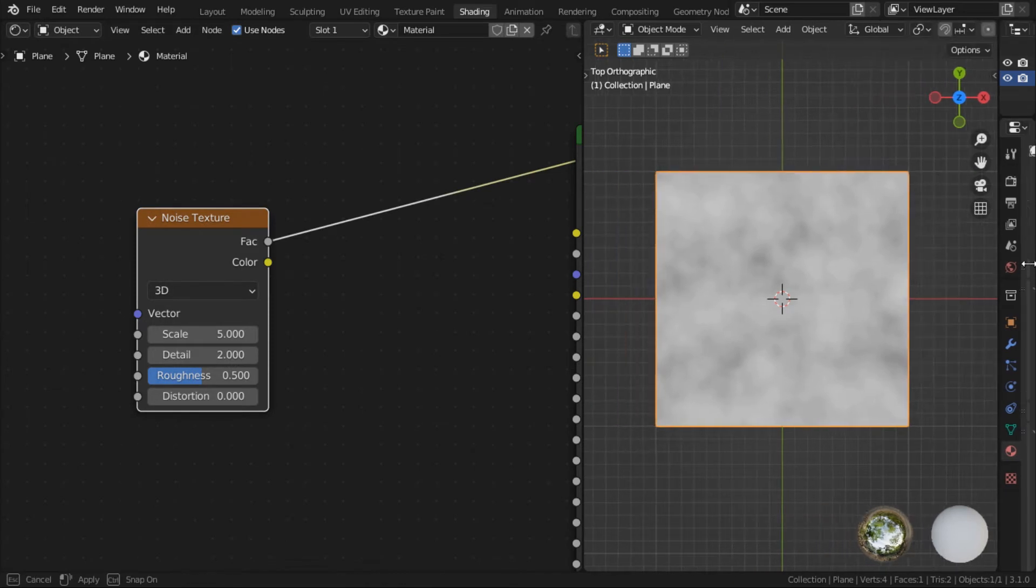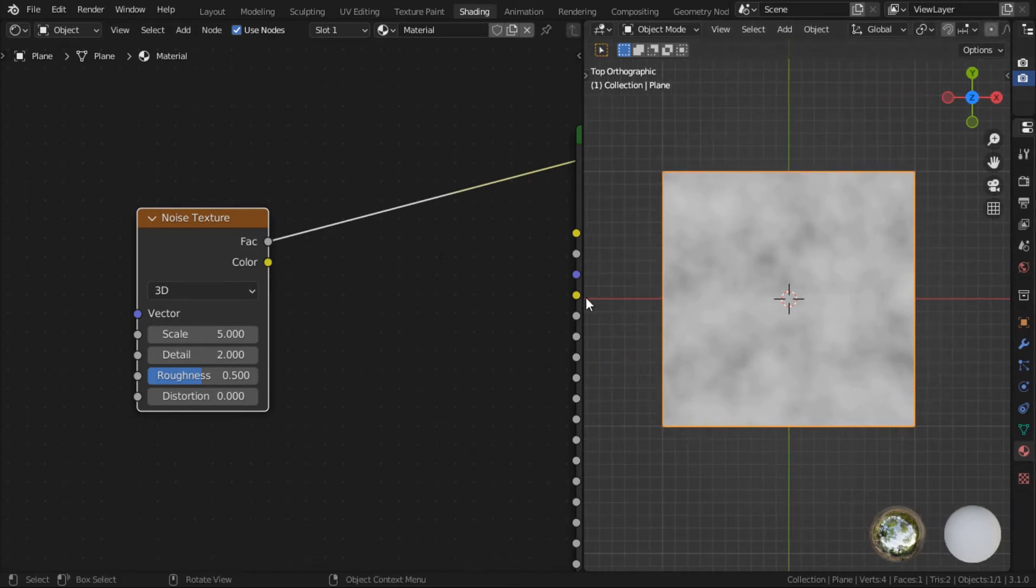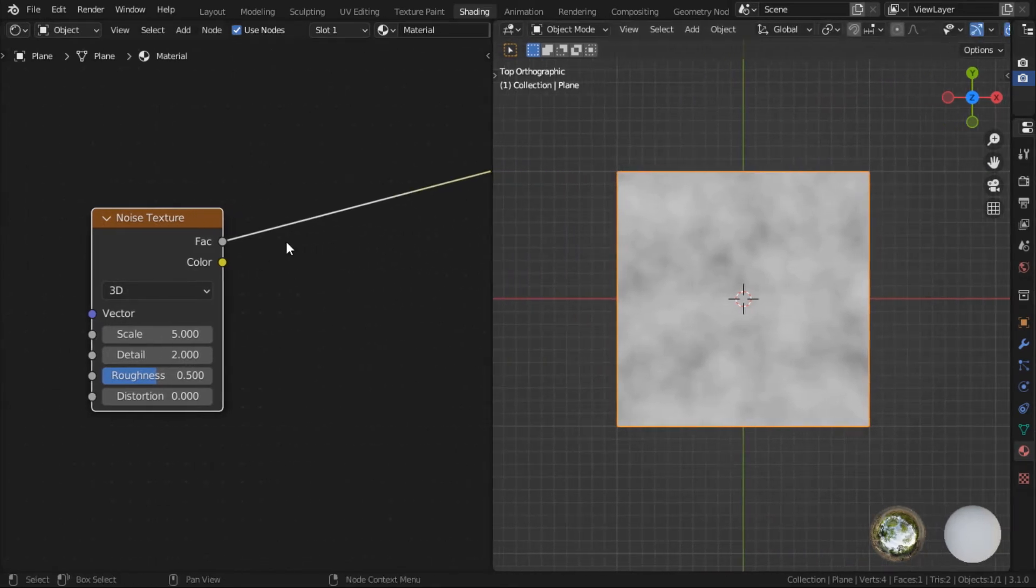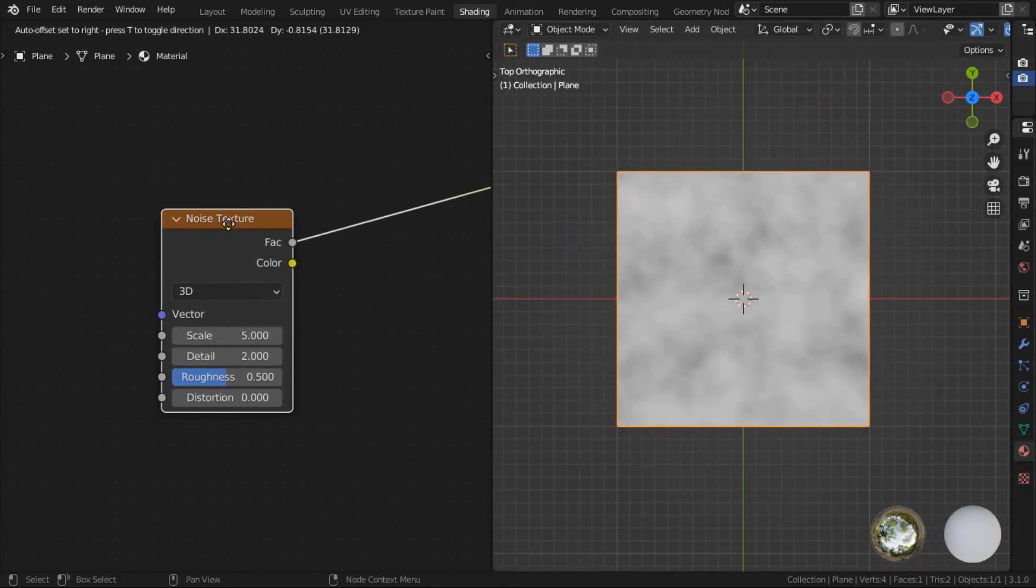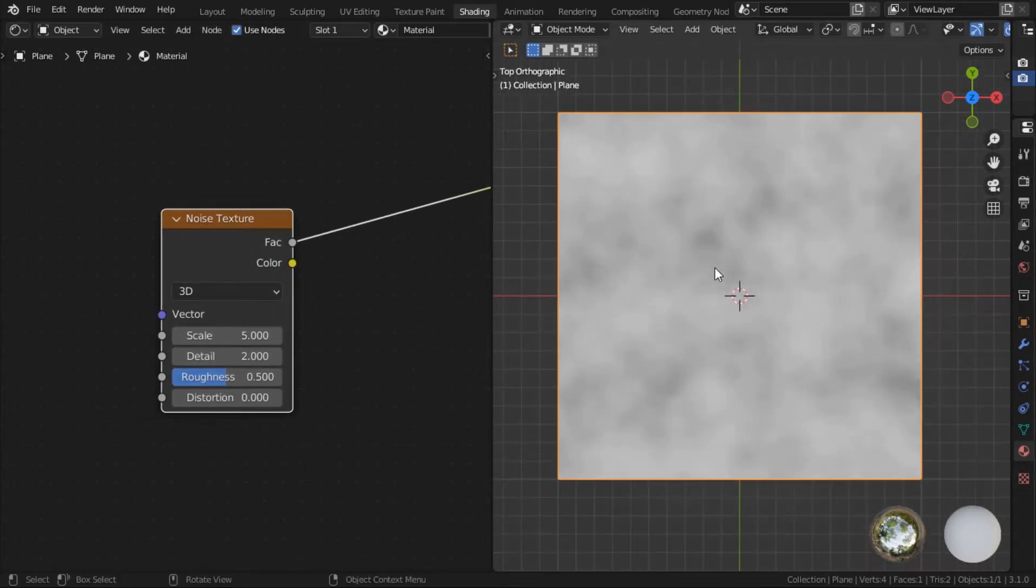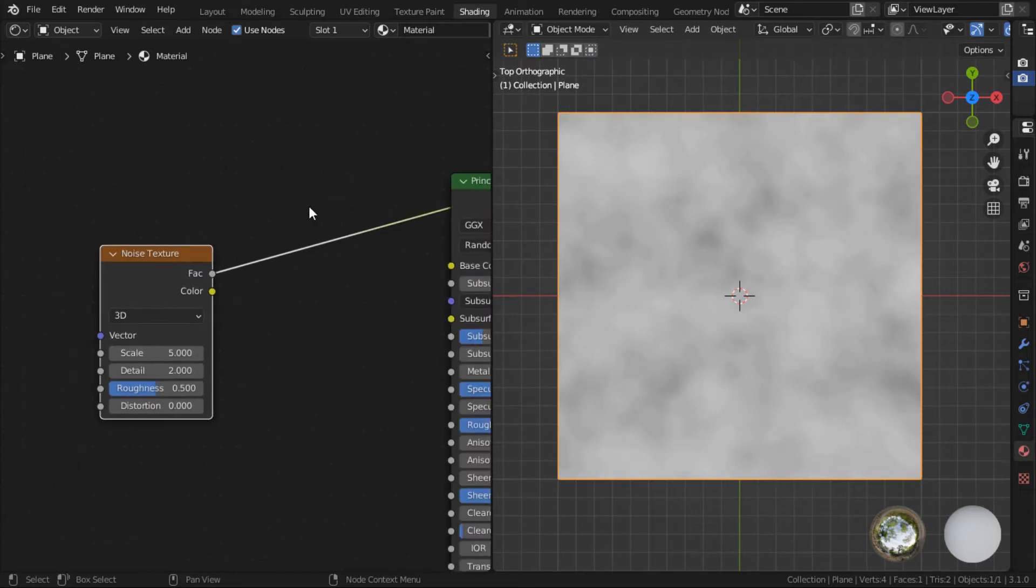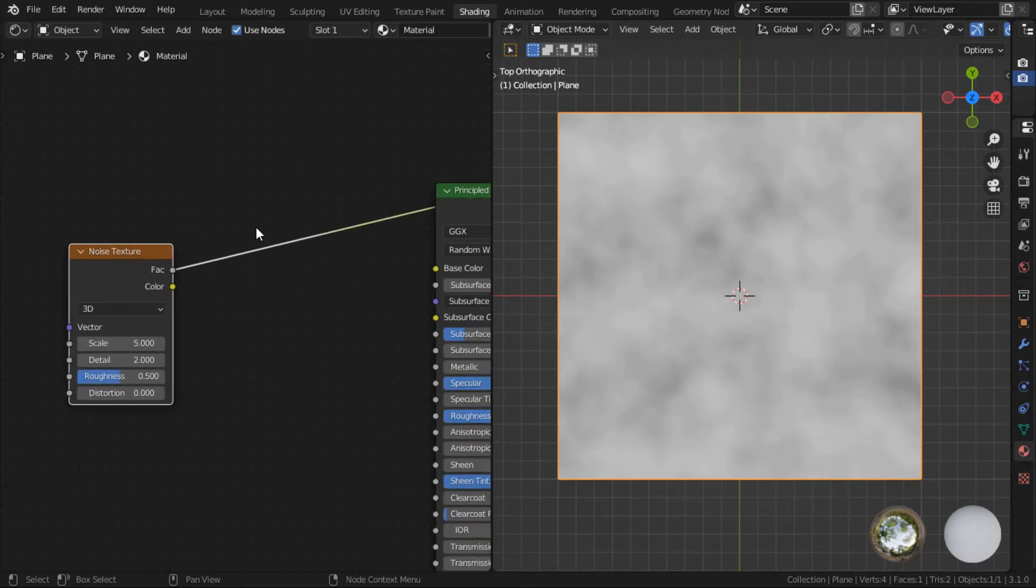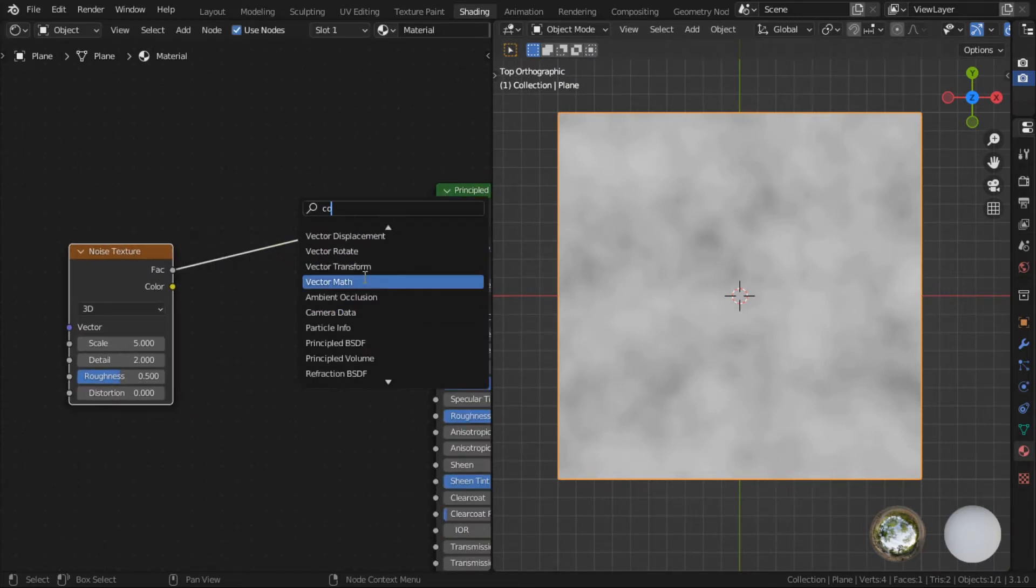So let me just show it to you. Hold Ctrl and Shift and click on this node to preview it. This is part of the node wrangler shortcut. Let's clean up our workspace.